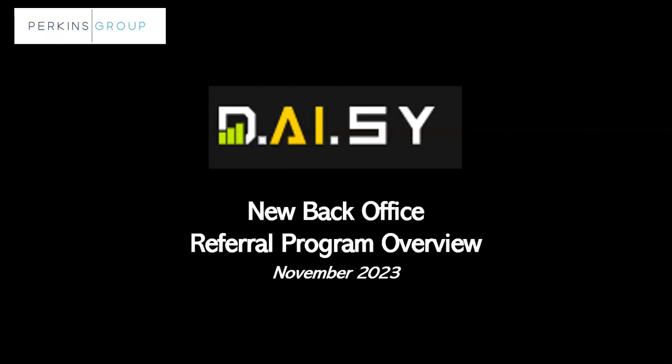Welcome to the new DAISY Back Office Referral Program Overview. My name is Gina Perkins and I'm a Paysetter Gold with DAISY. It's my pleasure to walk you through the new DAISY Back Office Referral Program.